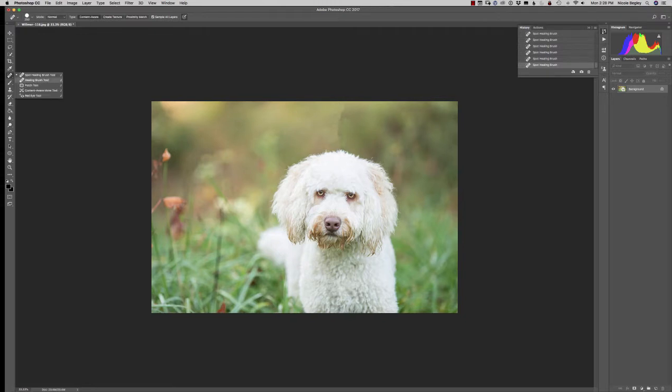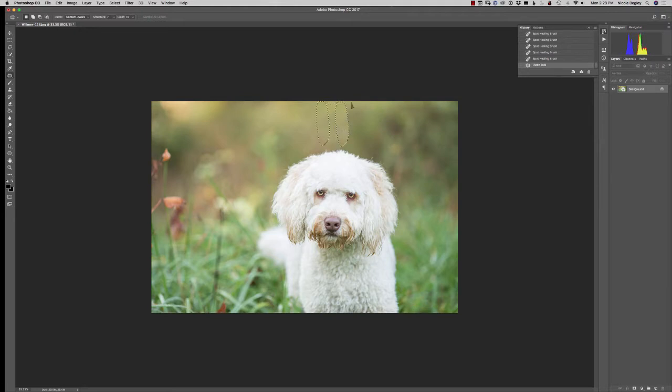So you can try maybe a patch tool. Whenever you have a gradient like this, it often—oh that's not bad, but it's still not great. Look at that. Whenever you have a gradient like that it becomes really challenging for Photoshop to figure out how it should be.